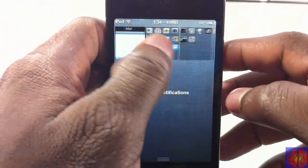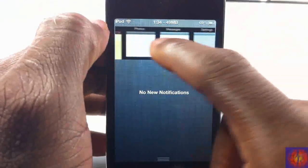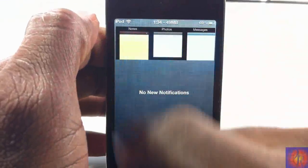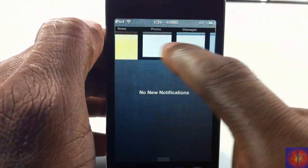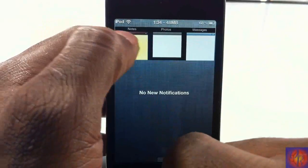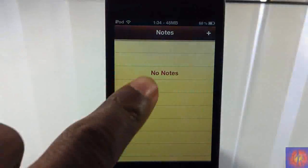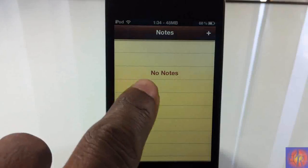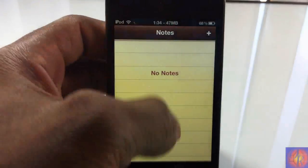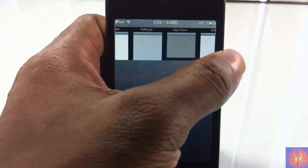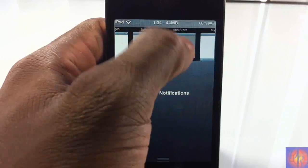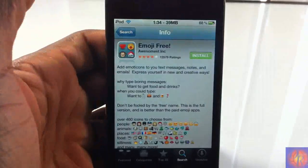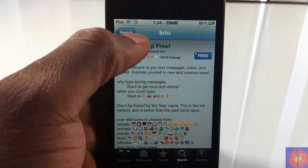So these are my apps I have running in the background. If I wanted to open one of these, I would just tap on it, and you got to touch it with authority. You can't just touch it like a little girl, you got to touch it with authority for it to open.